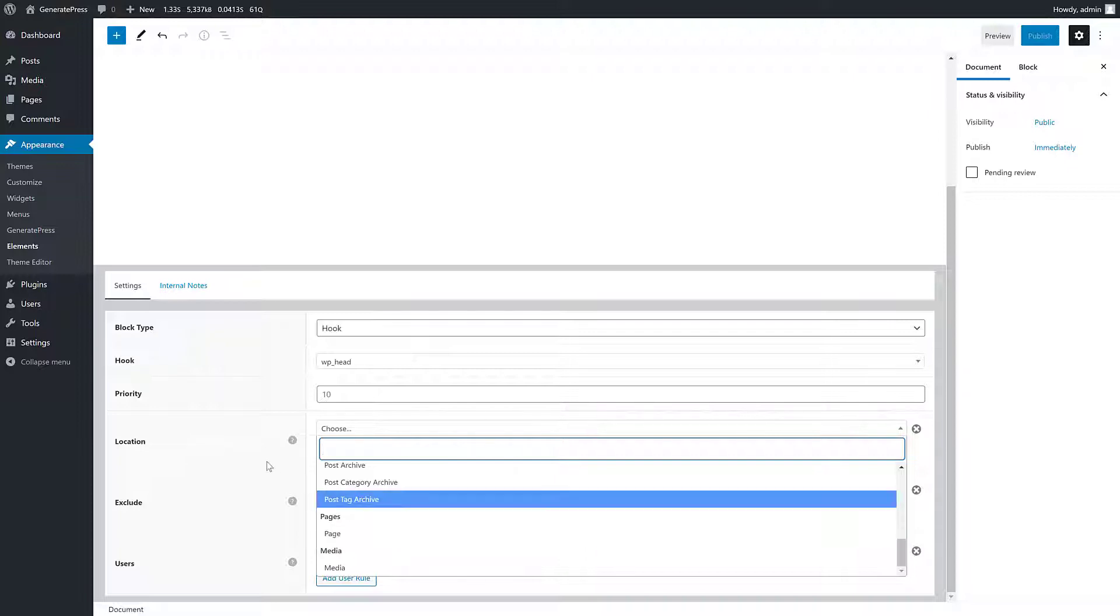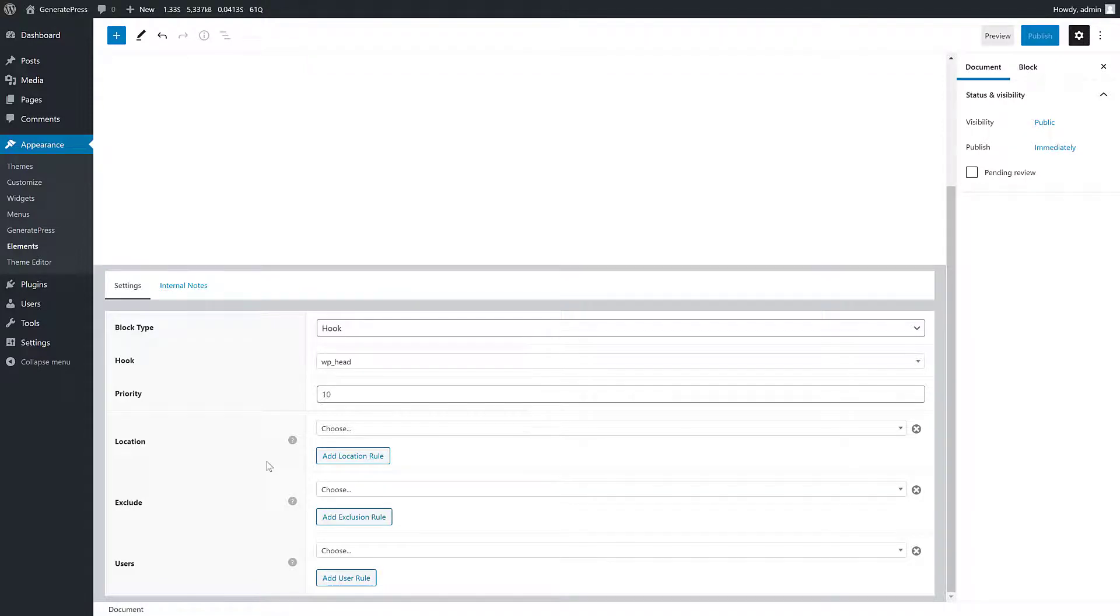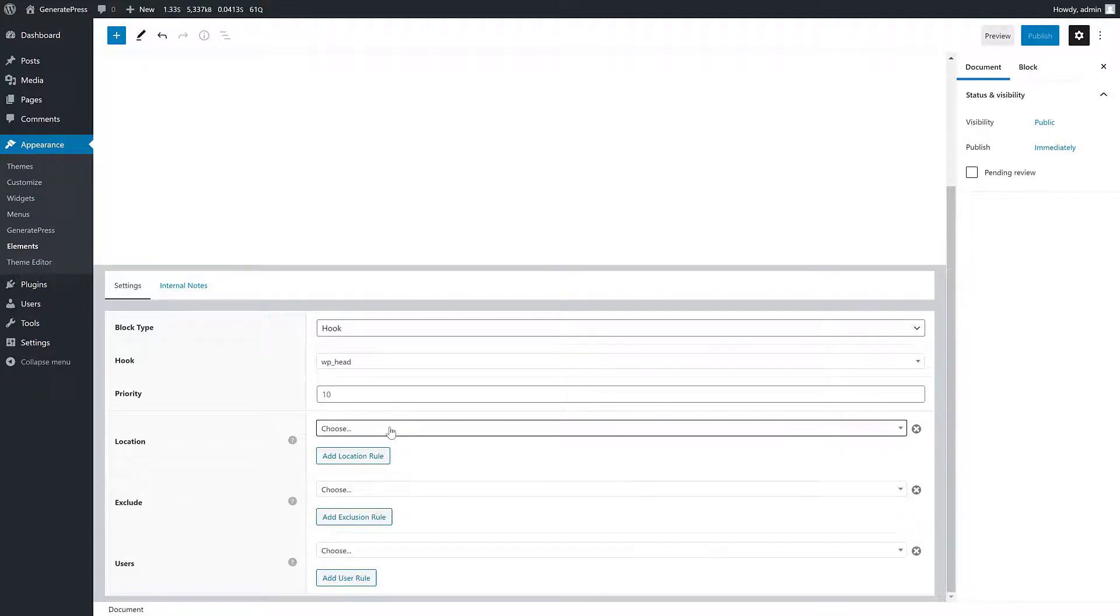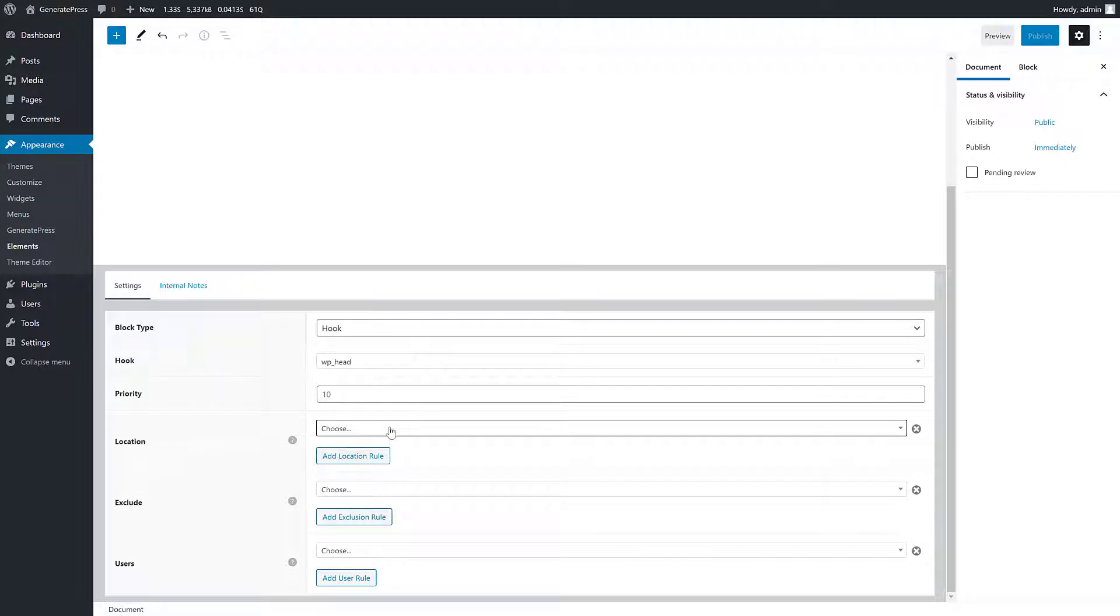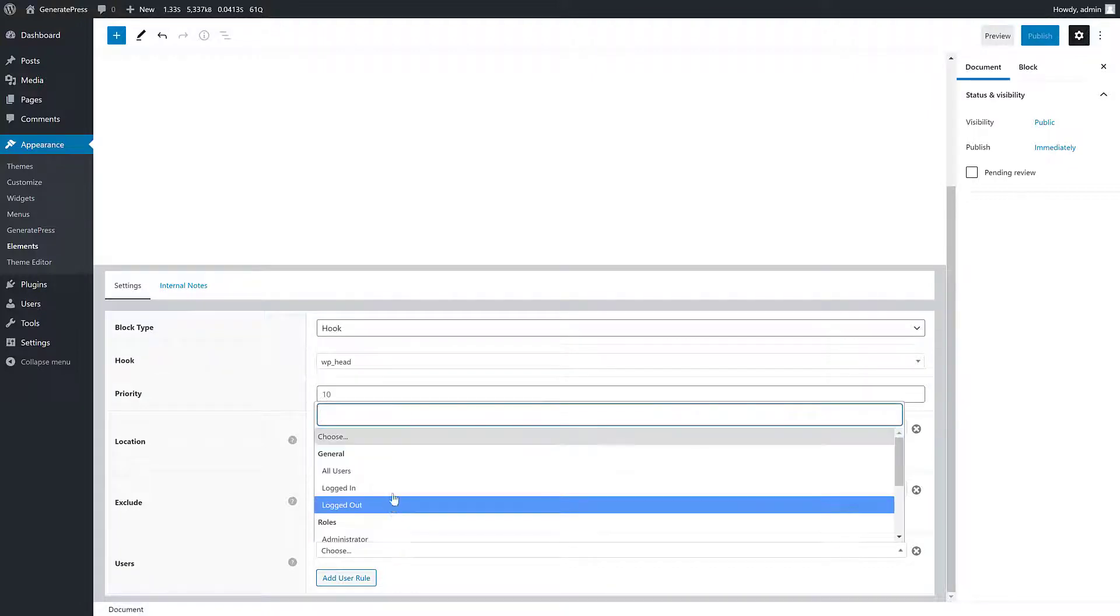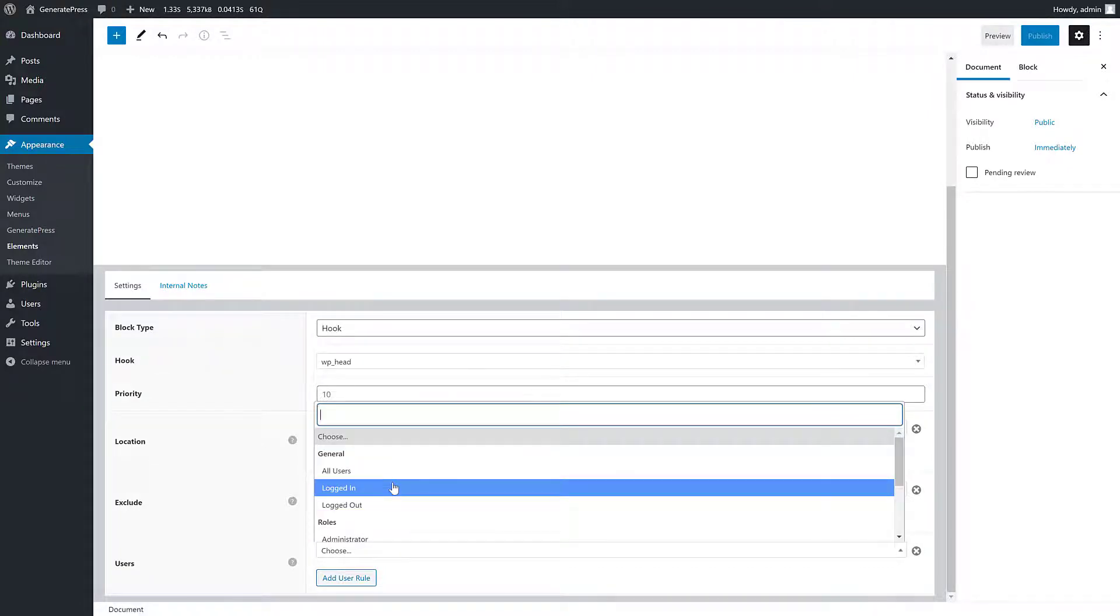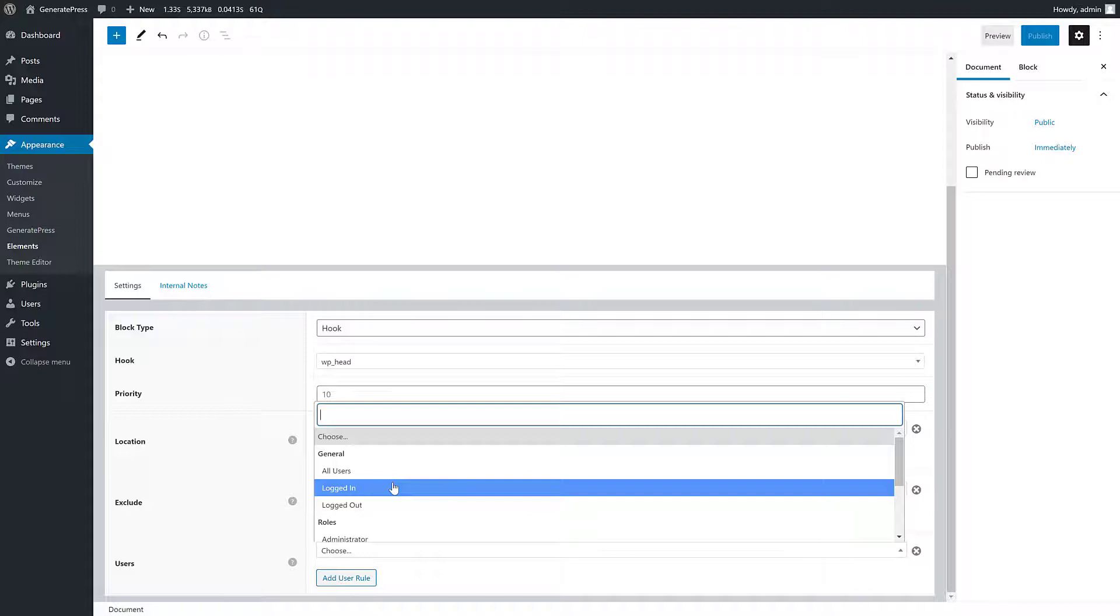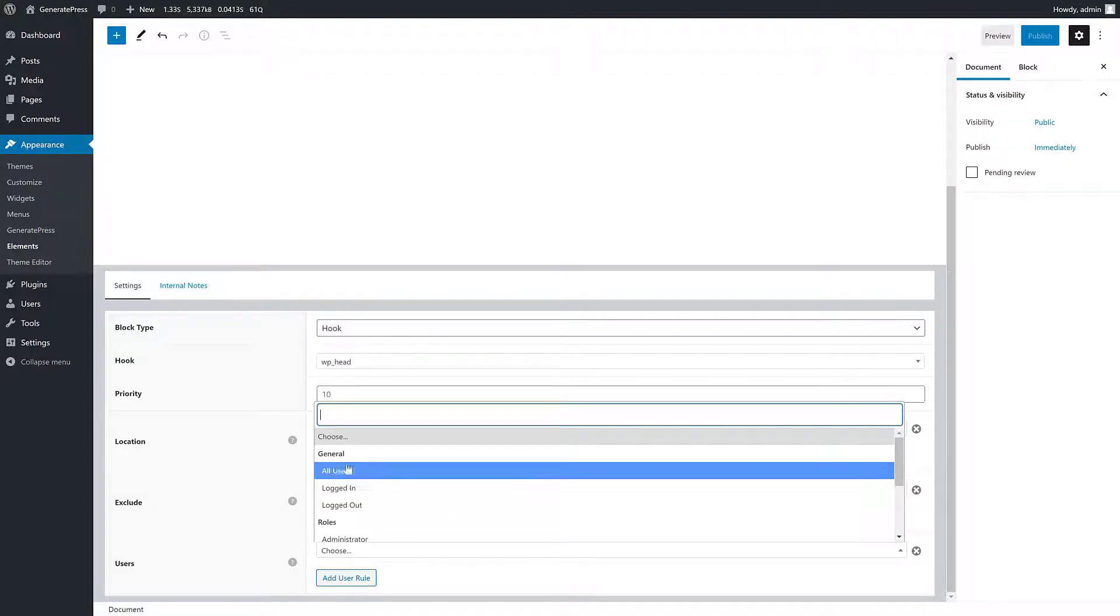This means you can add conditional site headers, conditional sidebars, all this really cool stuff without needing another plugin to do it for you. You can also exclude it, so say you choose entire site from the location, you can say I want the entire site except for the front page or except for the about page. And you can also do it for users, so for logged in users or logged out users. Say you have a sidebar you only want to show to people who are logged in, you can do that here.